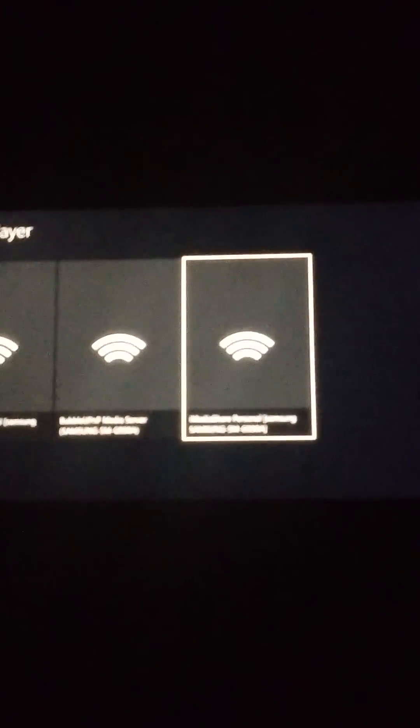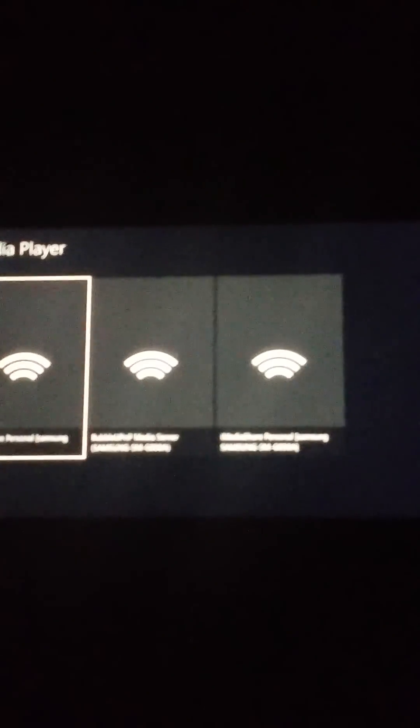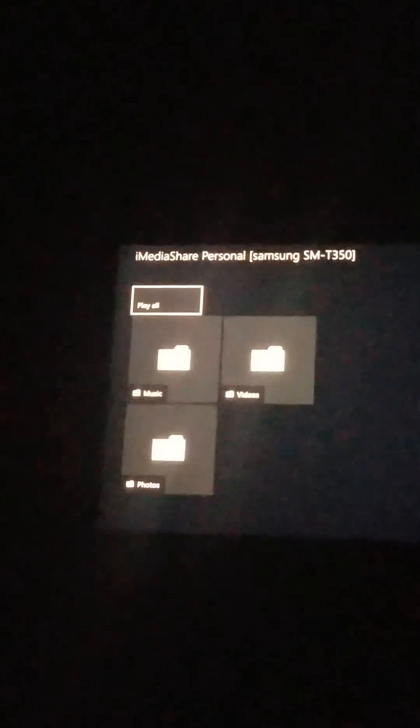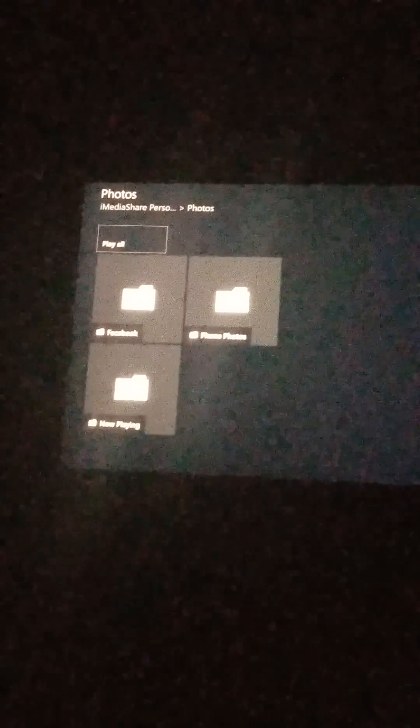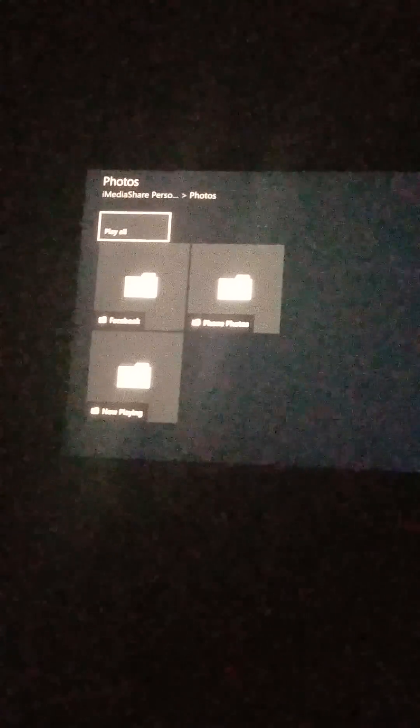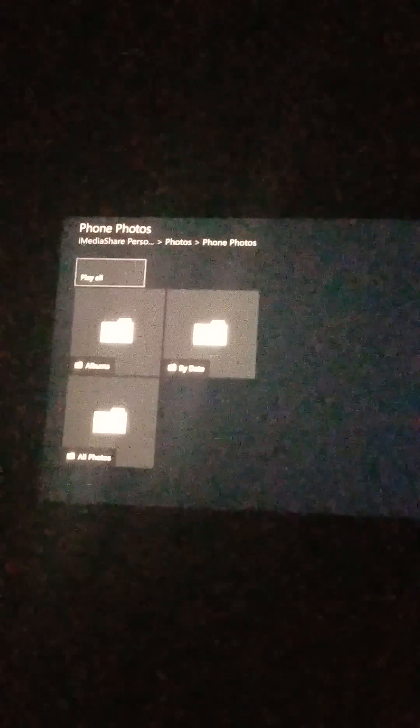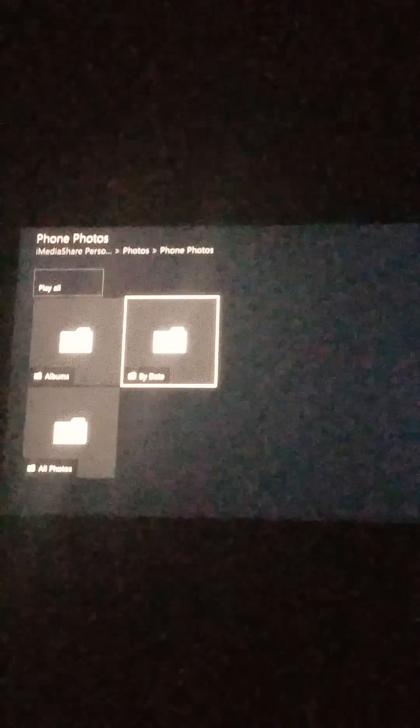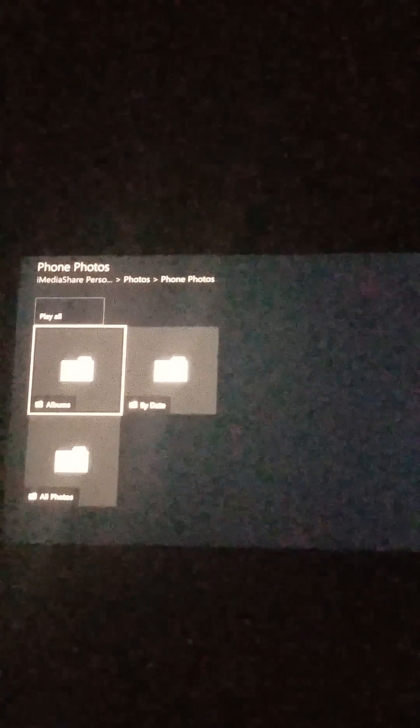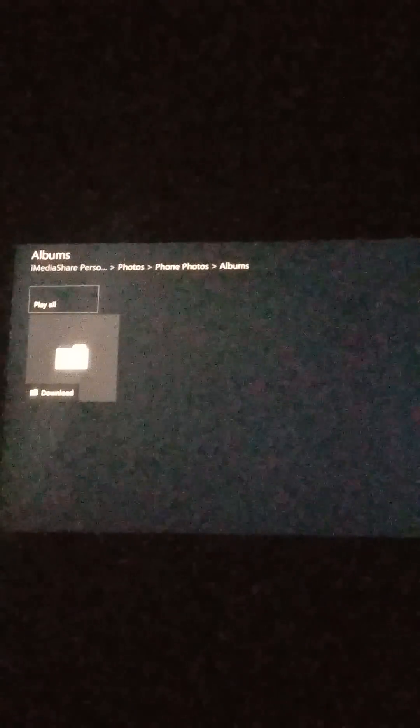Make sure you go to iMedia Personal and click on the right one. Then go to photos, phone photos. You can search through your pictures or go to albums.